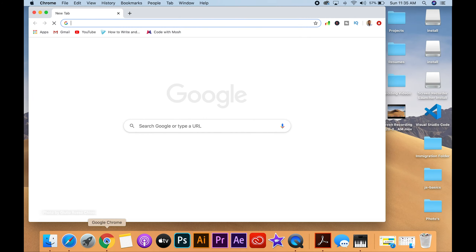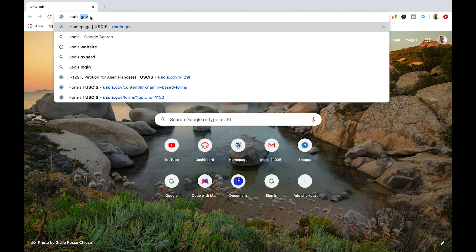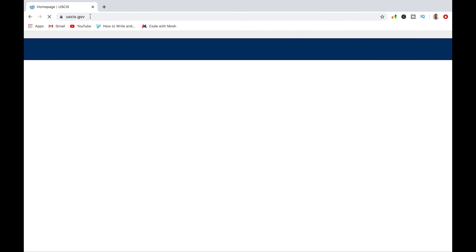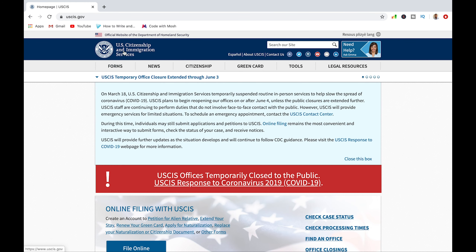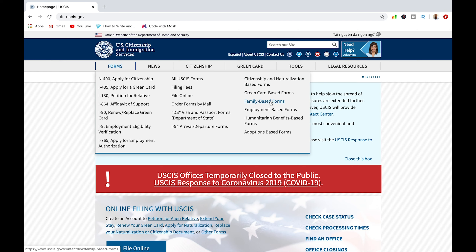Open your browser — I'm going to be using Google Chrome. The website for downloading your form is USCIS.gov. Underneath the logo for the immigration services, below that you'll see 'Forms.' Scroll over that and there'll be a drop-down menu. Go to the third column on the right — we're looking for family-based forms because the K-1 visa is a family-based visa. Just click on that.